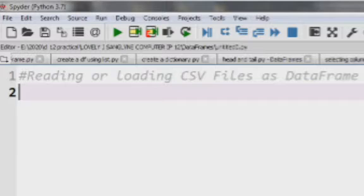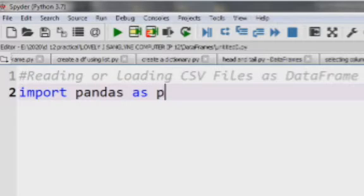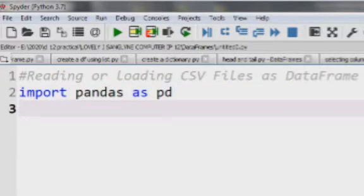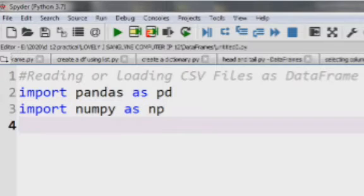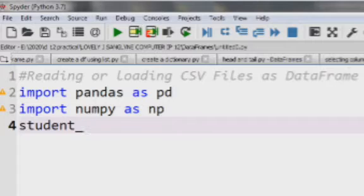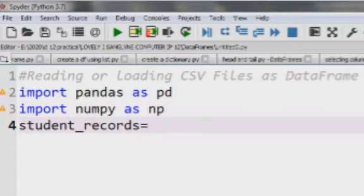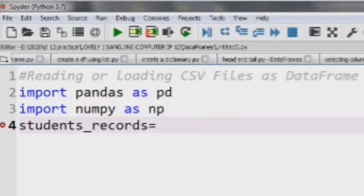It is not a difficult task to load CSV files as data frames. We just need to import pandas and numpy. We will use the read_csv method which automatically detects and assigns the first row of the CSV file as the pandas data frame header. Our data frame name is 'students_records' and then we use the read_csv method.